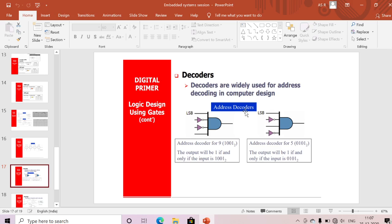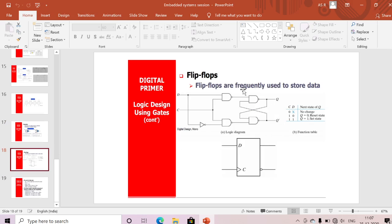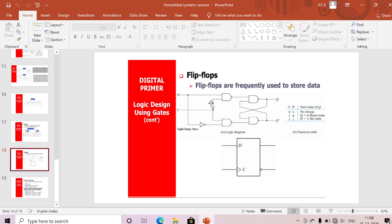Next we'll discuss the flip-flop. To store one bit of data, we use a flip-flop. If the clock is 0, there is no change in stored data. If clock is active and data input is 0, the next state is 0; if data is 1, the next state is 1 — the flip-flop stores that bit. Whatever the previously stored bit, it appears at the output on the current clock. Using flip-flops we design memories — for example, 1 MB of memory requires this many flip-flops.